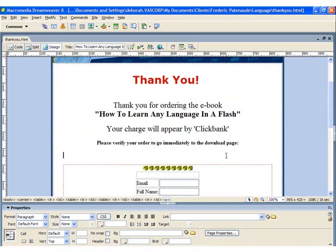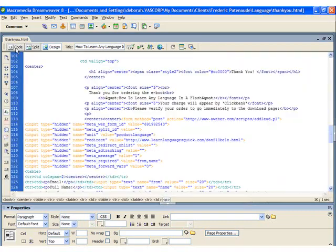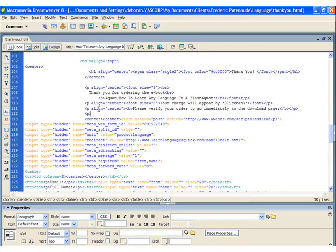Click on the page where you want to insert the code and then switch into code mode. Confirm that your cursor is where you want it, and then paste in your code.